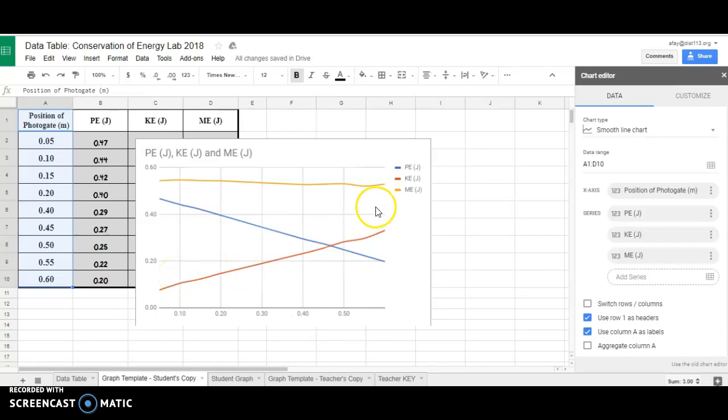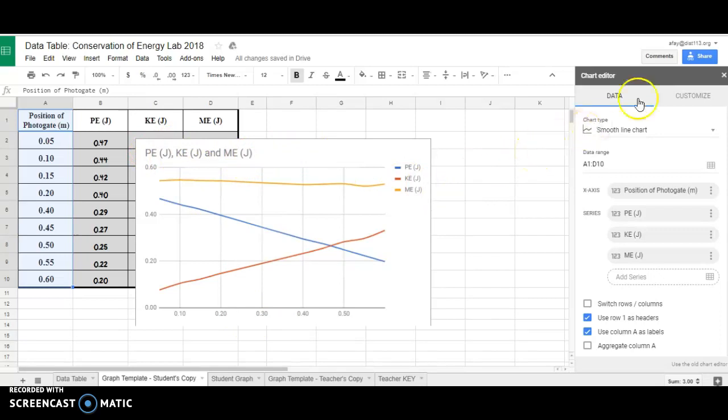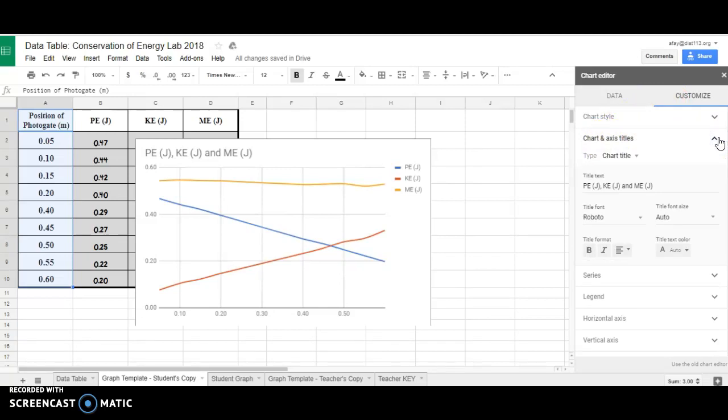All right, so this is almost a good chart, but I need to tell my audience something about this axis and something about this axis, and then I should really fix the title a little bit. I'm going to go to the Customize button and select Chart and Axis Titles.